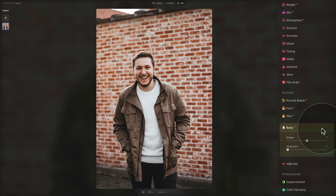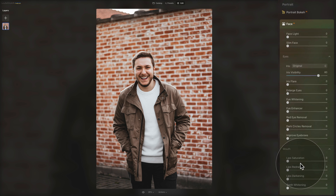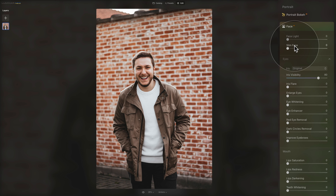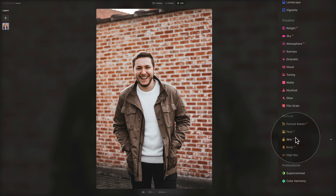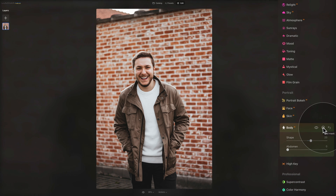To wrap up: the Body AI tool has two sliders. Shape slims or adds volume to the subject's torso, and the Abdomen slider pinches in the subject's abdomen to remove volume. These two tools work very well with the Face AI tool and its Slim Face slider. Don't forget you can also use the masking tool to apply the effect only where you want it.